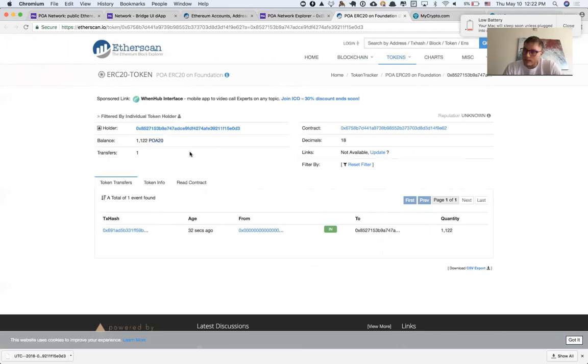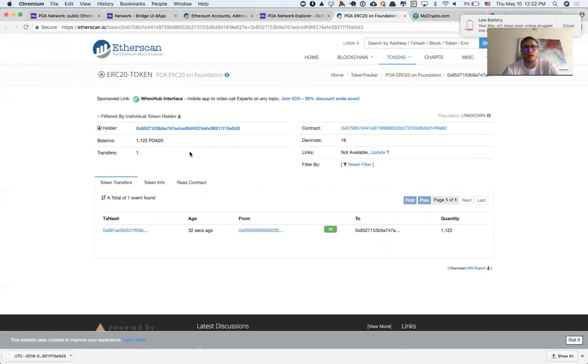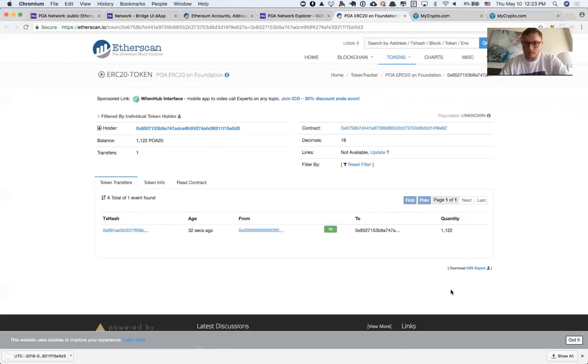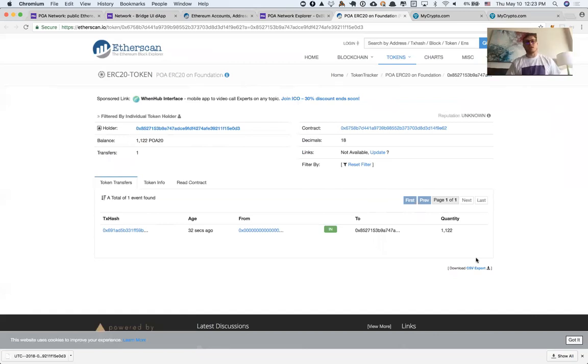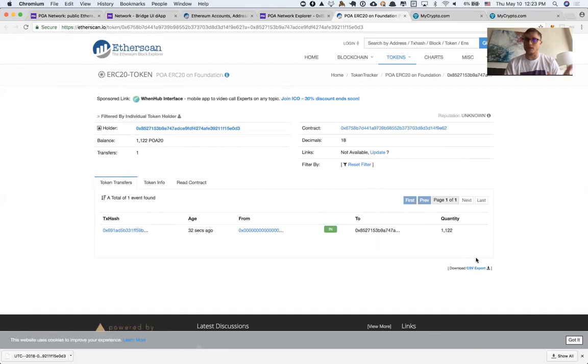We have successfully interacted with POA network bridge without using MetaMask. Thank you very much.